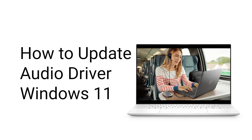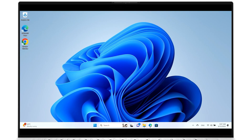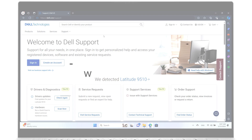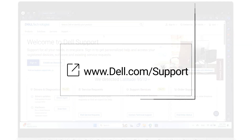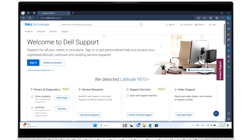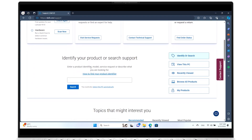Learn how easy it is to update the audio driver on your Windows 11 Dell system. Go to dell.com/support and click the link shown for quick access to the site. Identify your system by entering its service tag, or click on This PC if you see it listed.